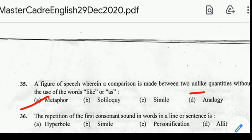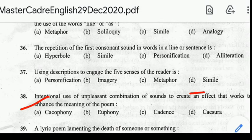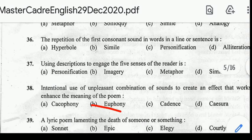Number 36: repetition of the first consonant sound in words in a line or sentence is called? Correct answer: option D, Alliteration.